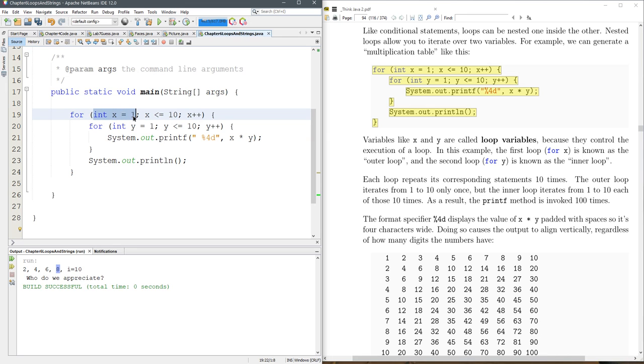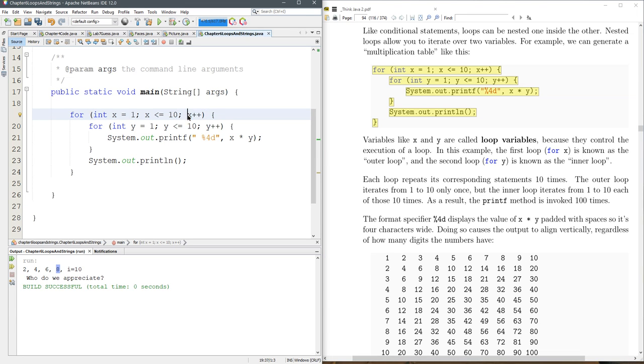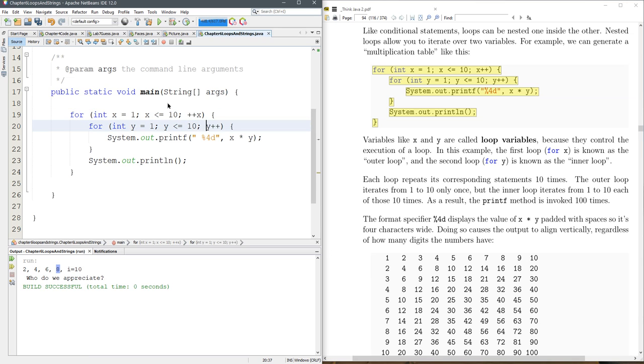We're gonna create a variable called x and we're gonna go until x is more than 10 and we're gonna increment x right here. I'm gonna swap that to a plus plus before.